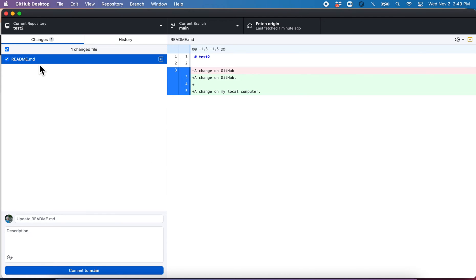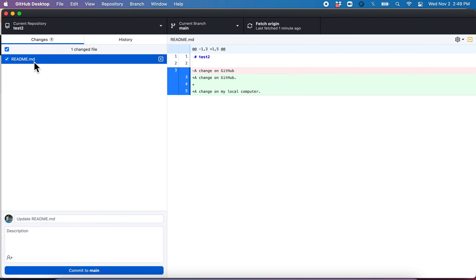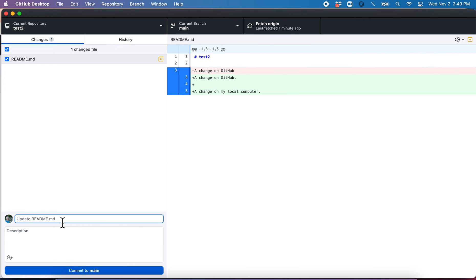So now we need to commit that. And the way we do that is, first off, we're going to check the file we want to associate this commit with. In this case, it's simple. I just have one. But imagine you had like 10 different files you made changes to. You may or may not want to have the same message for all those changes. So you can select which ones. So anyhow, I click that for readme.